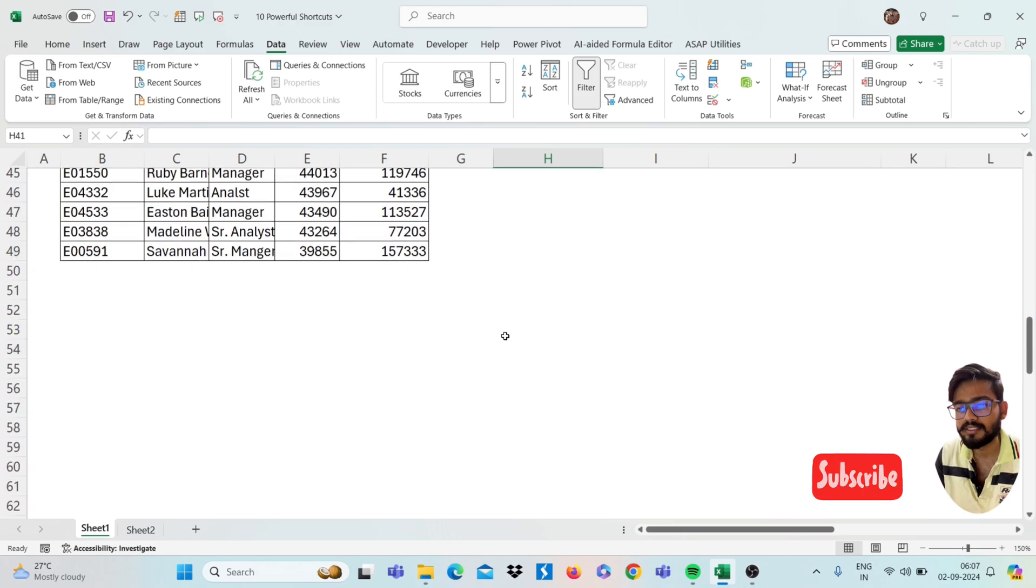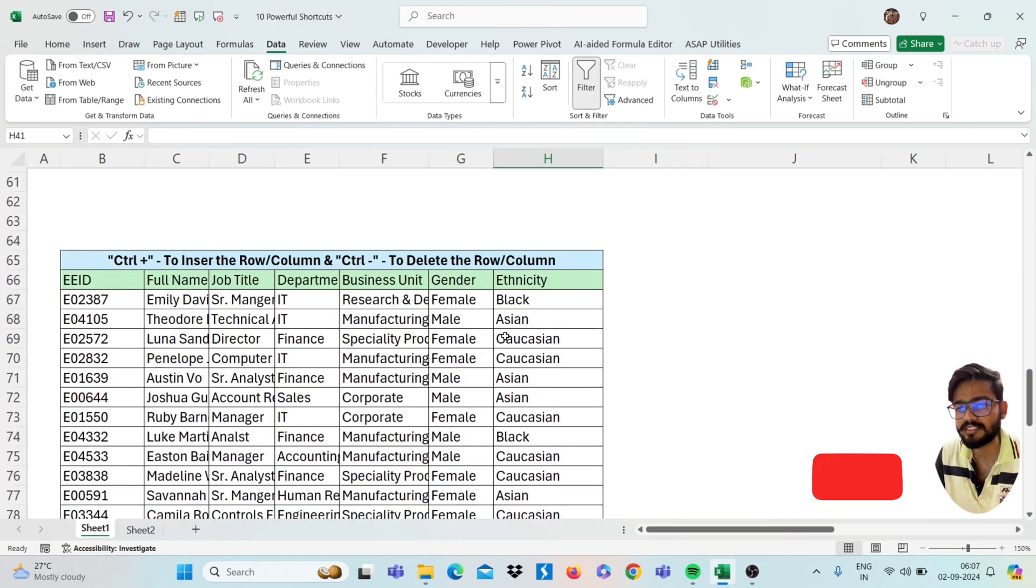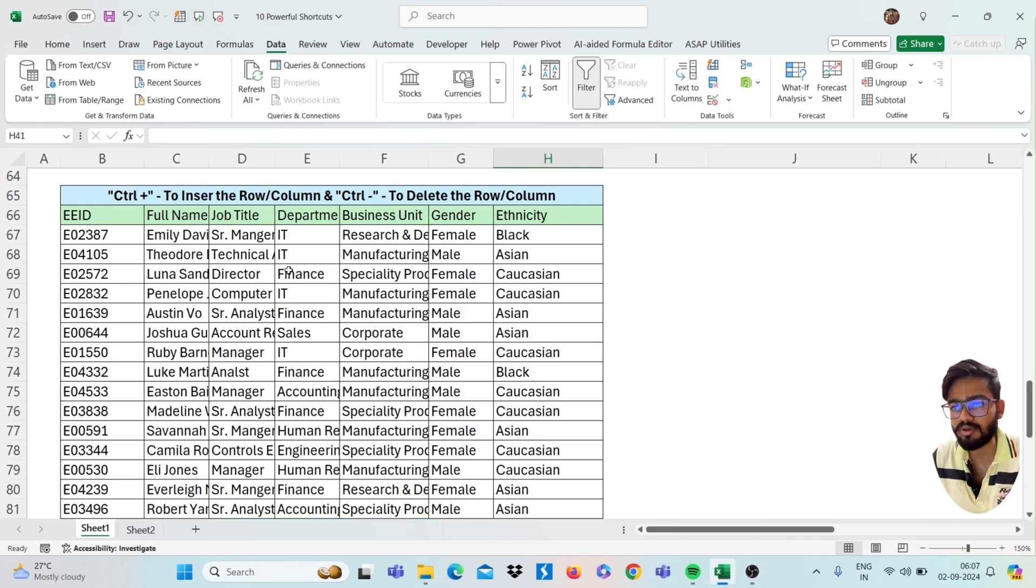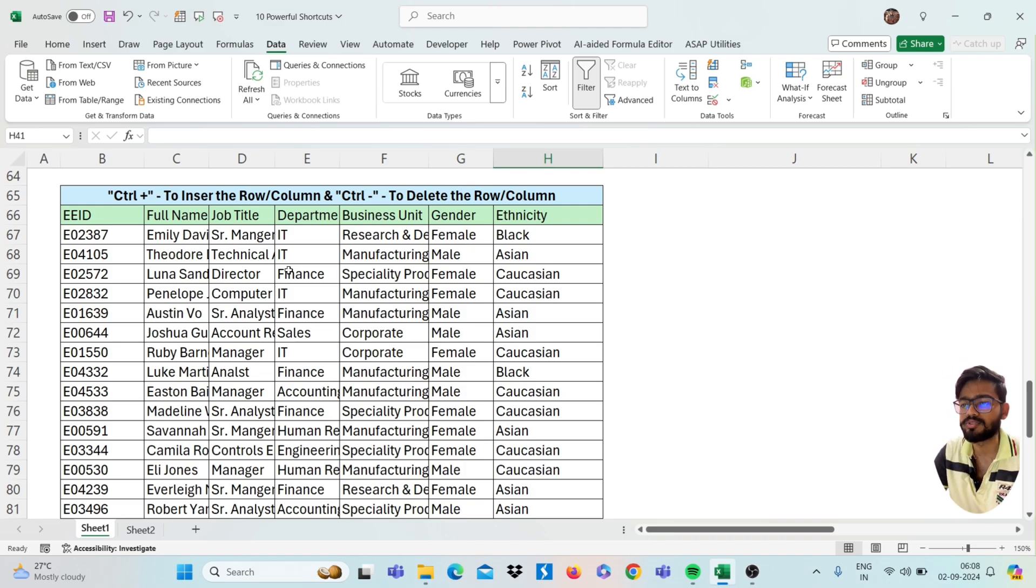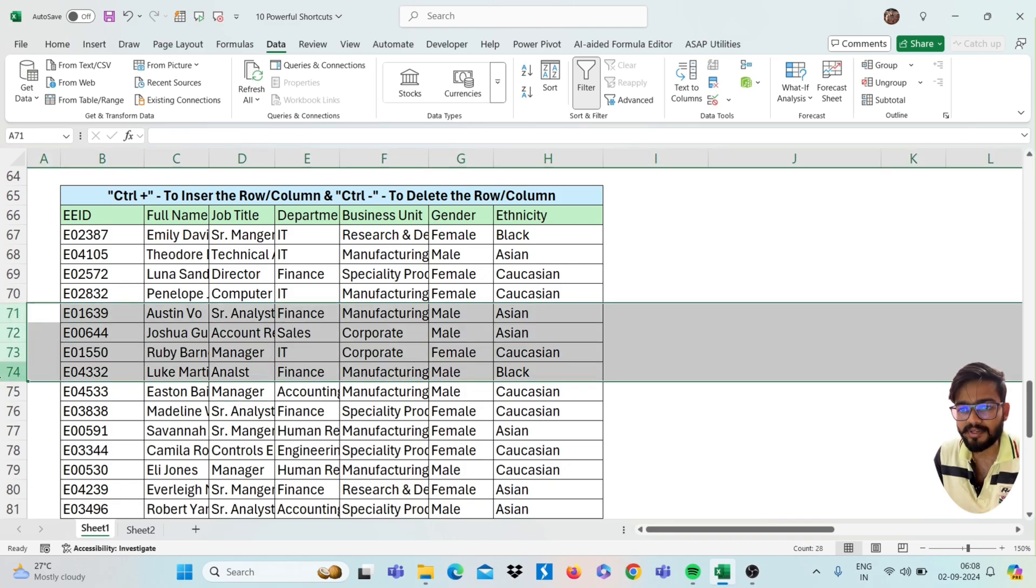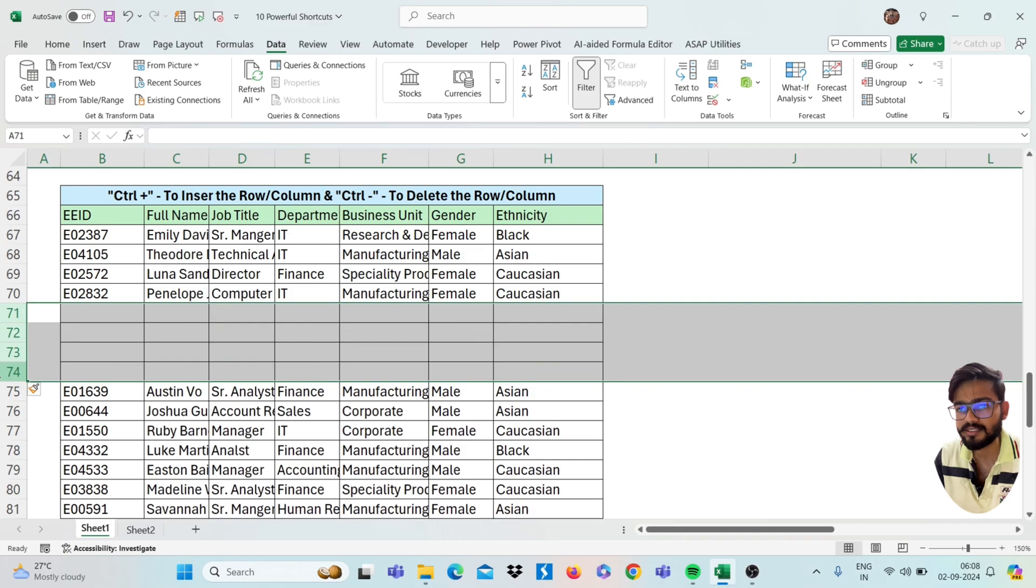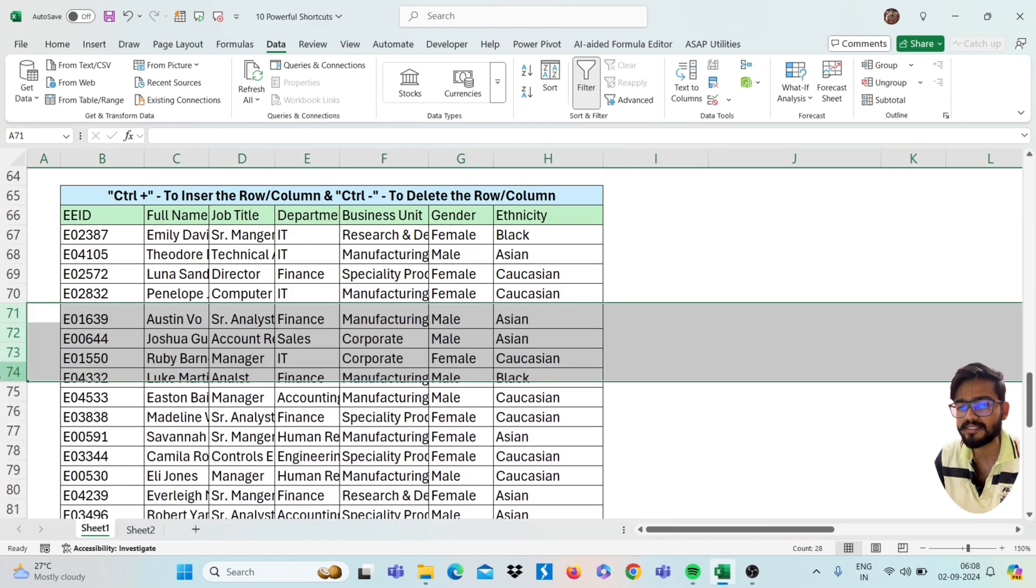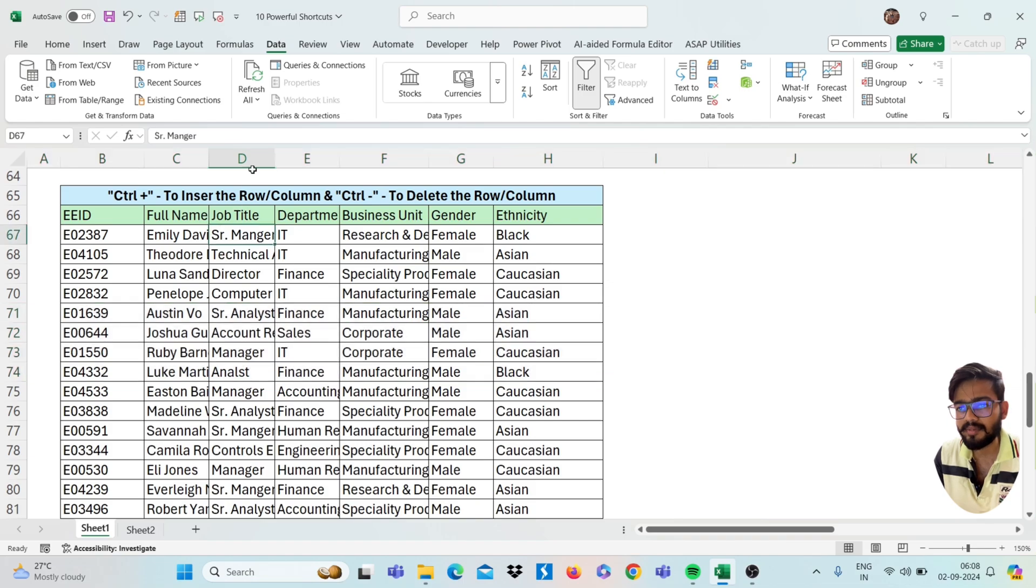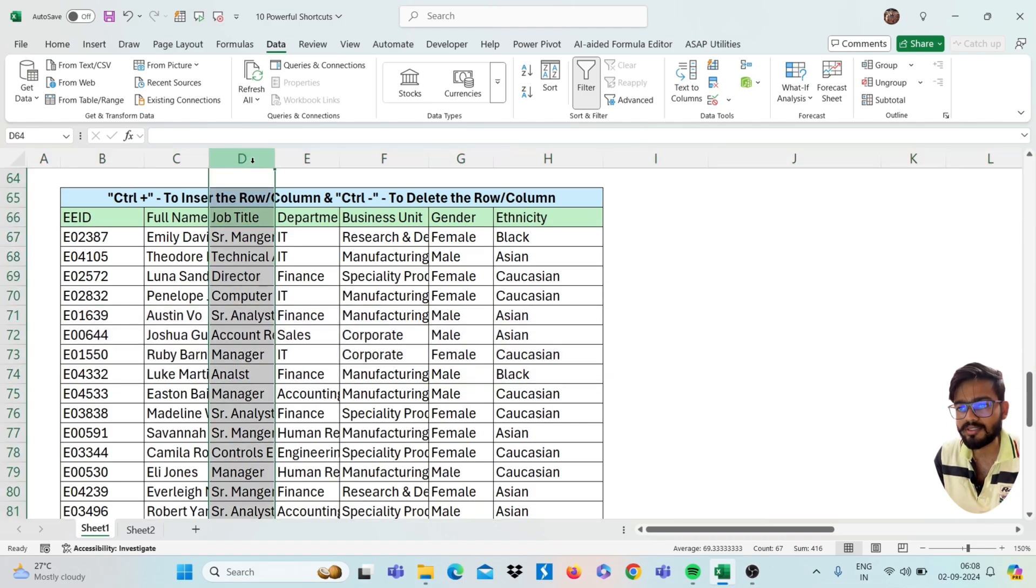So move to next shortcut, that is to insert the row and to insert the column, and we have to delete the row and to delete the column. Simply you have to select the range and press Ctrl plus to insert the row, and to delete the row you can press Ctrl minus. Same as you can also insert the column, just select the range and press Ctrl plus to insert and press Ctrl minus to remove.